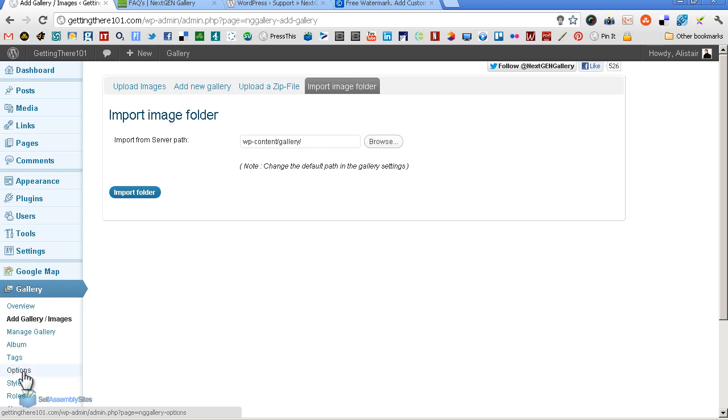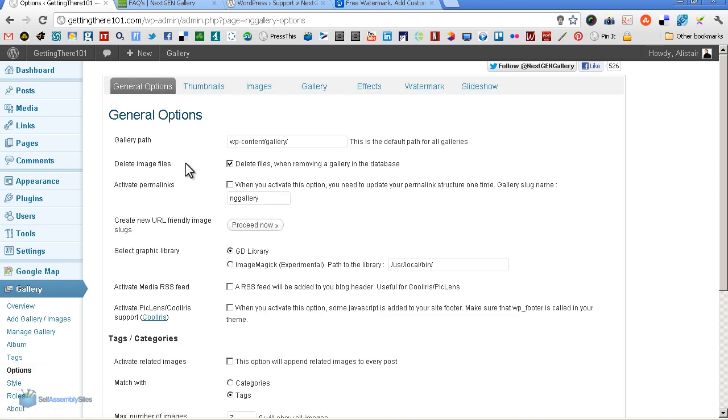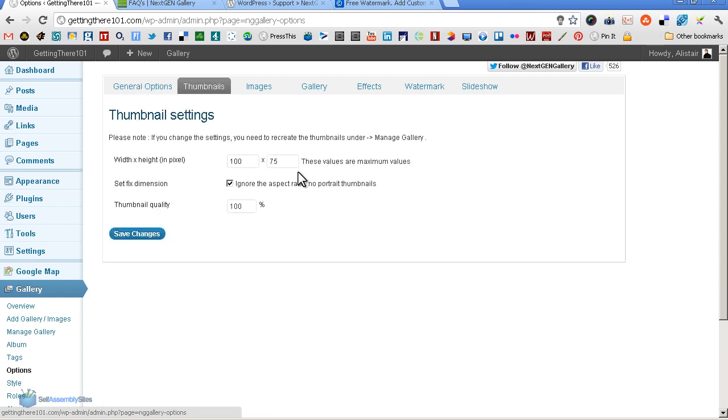But you go into options. In options, this is where you really see the power of NextGen Gallery. In thumbnails, you can obviously set the size of the thumbnail. That's great. But by ticking or not ticking this box here, you can actually allow portraits or have them all uniform size. So again, gives you a lot of control.